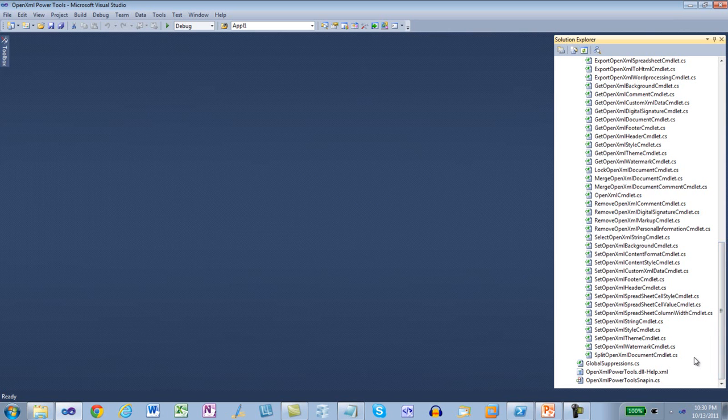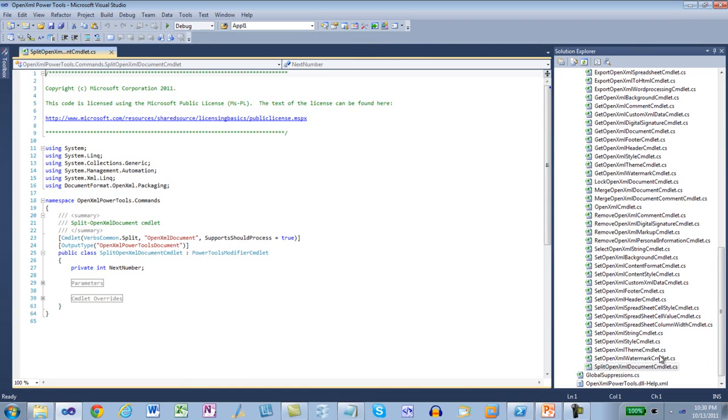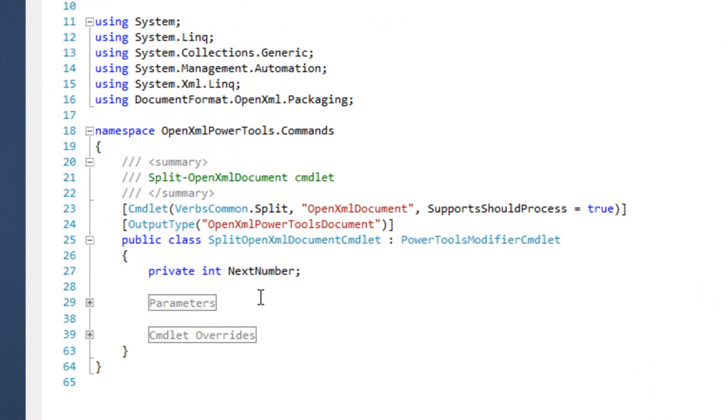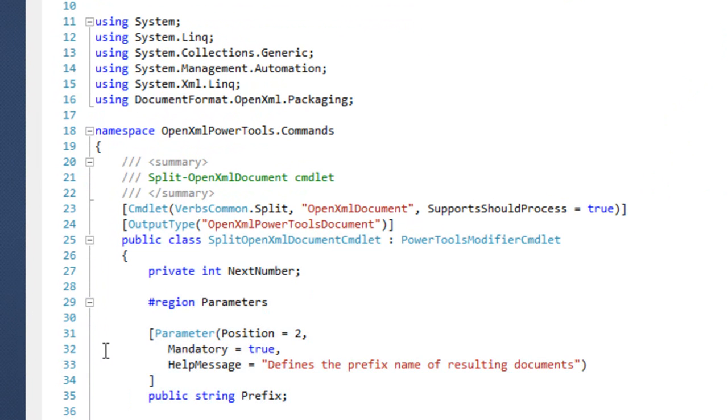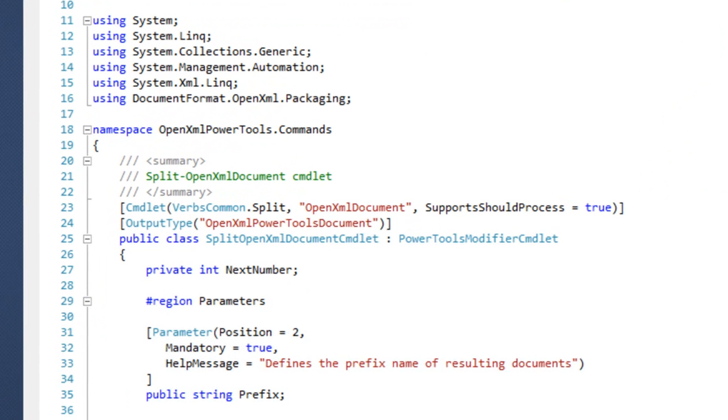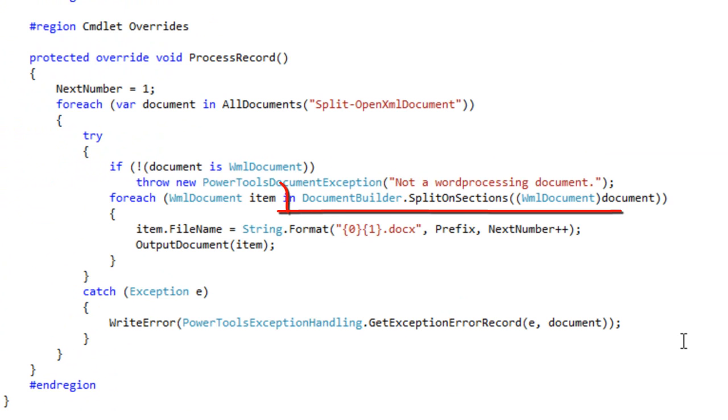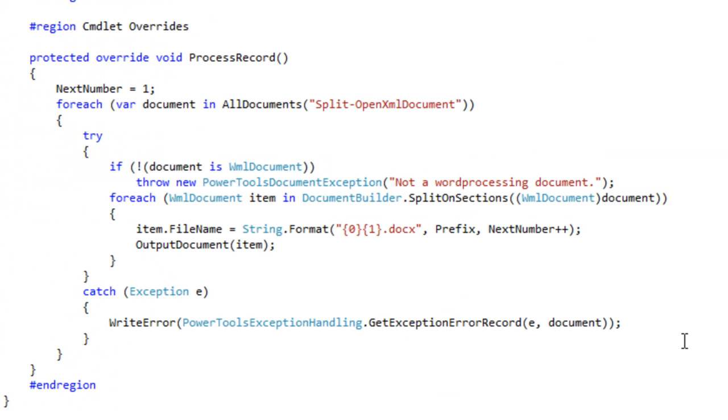Let's take a quick look at the code. We'll look in the split OpenXML document cmdlet. When we look in the split OpenXML document cmdlet, we see that it calls a method split on sections that is in document builder. Splitting on sections is a problem that is very much related to the set of problems that document builder solves, so for convenience, we put the split on sections method in document builder.